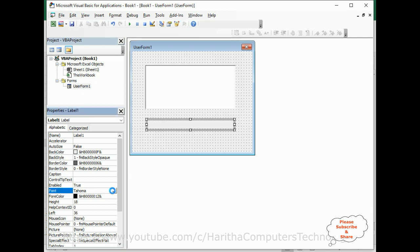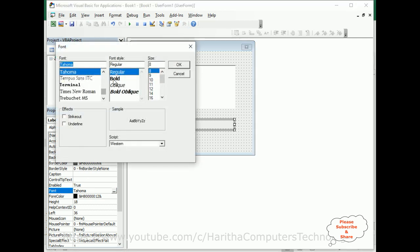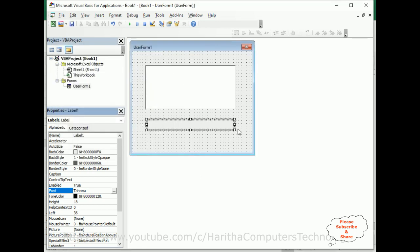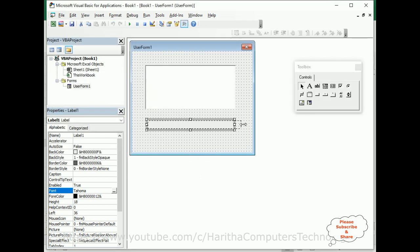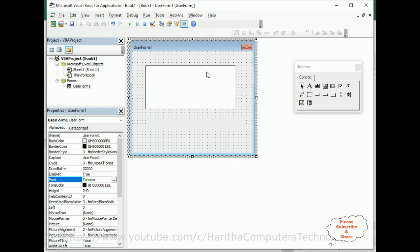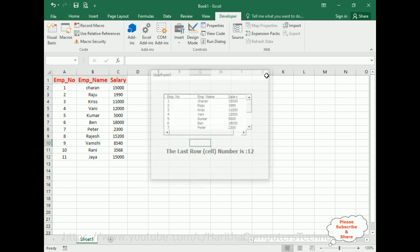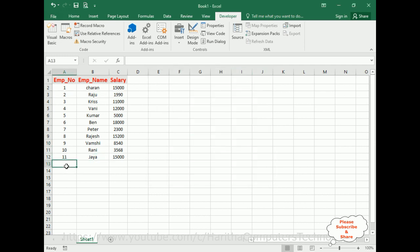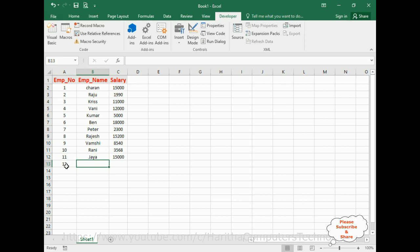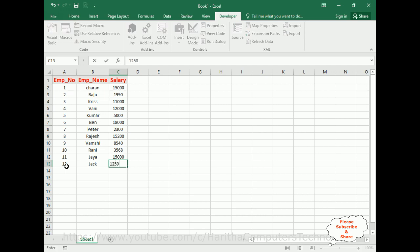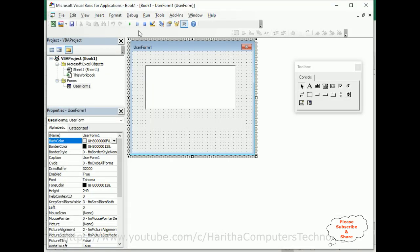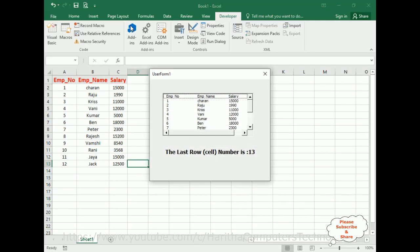Okay, now let's check the final output. Here we got the last cell number is 12 because the last row number is 12. Now close this one. We'll add one more row: employee number 12, Jack, and his salary is 12,500. Now switch over to user form. When I run this application, notice here we got the last cell number is 13.